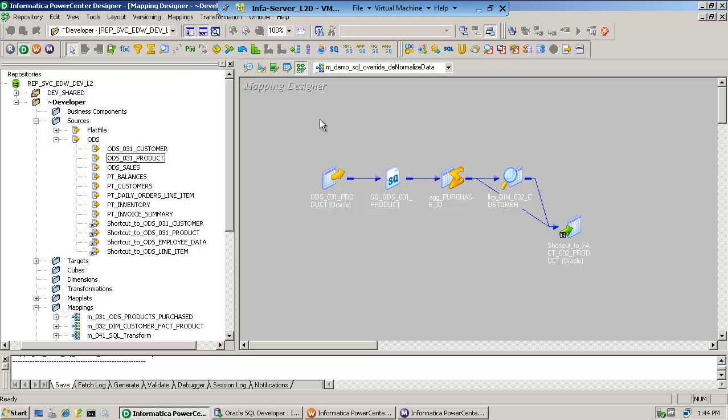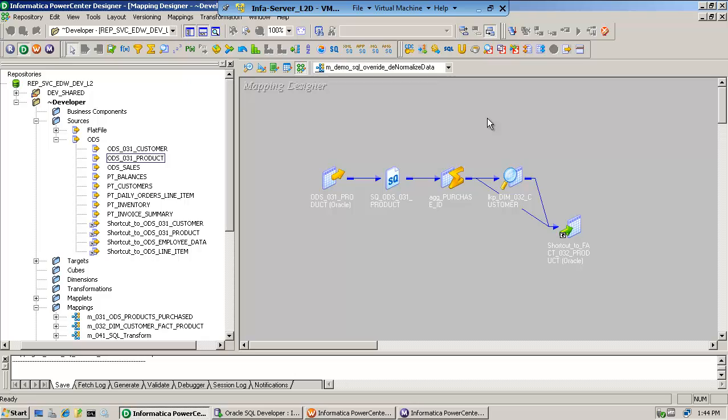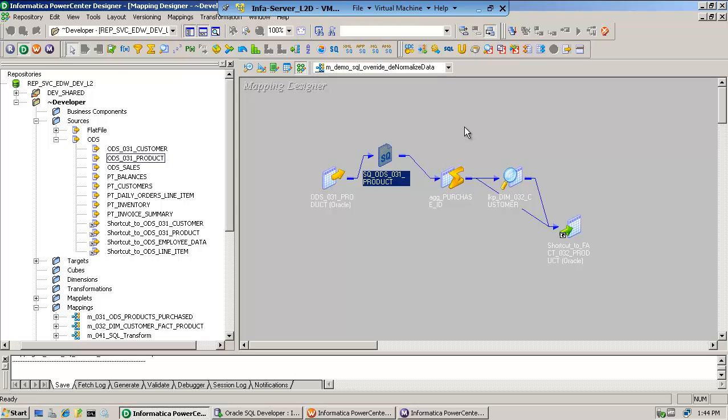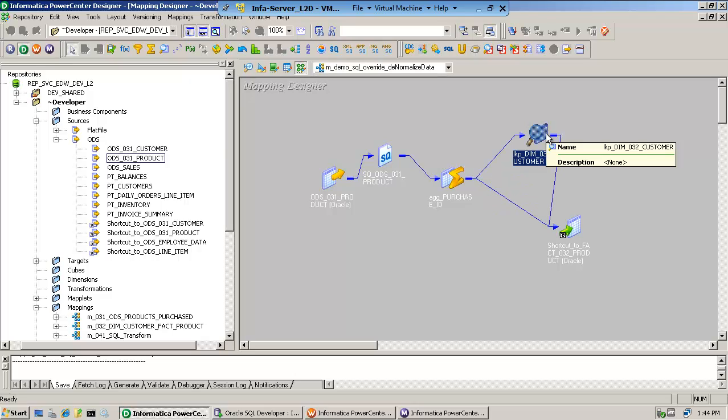Many customers ask, is there any way that, given a mapping, you can tell me if any of my developers have modified the SQL overwrite in a source qualifier transformation or in the lookup?